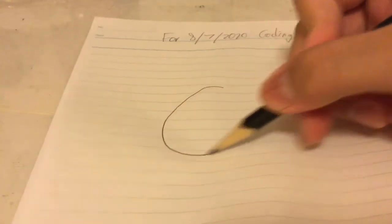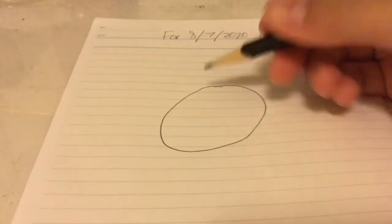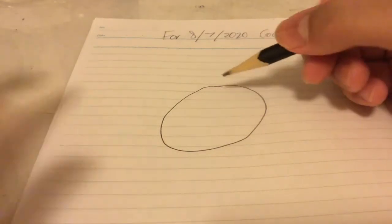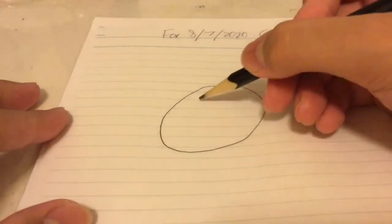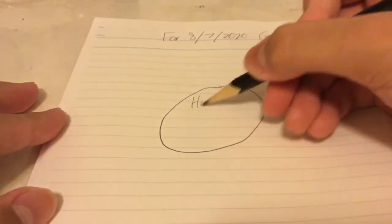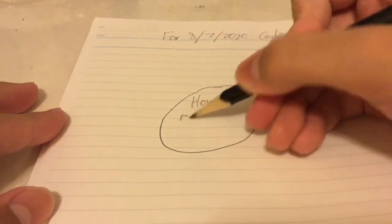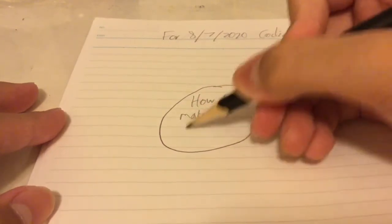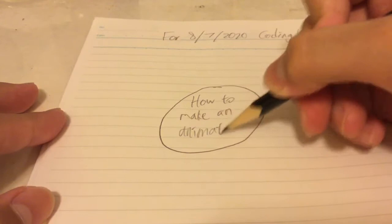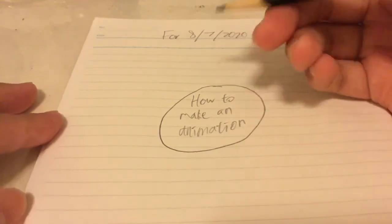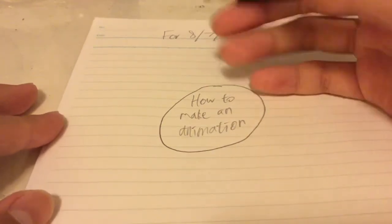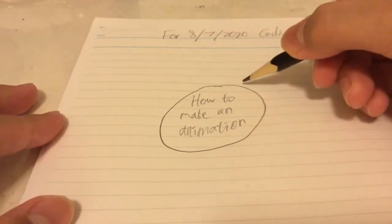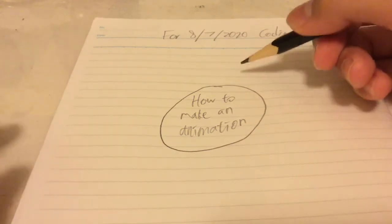Okay, next I will draw a huge bubble here and then write the video name, which is maybe how to make an animation. My handwriting's a bit untidy but yeah, this is just a draft so anyways...